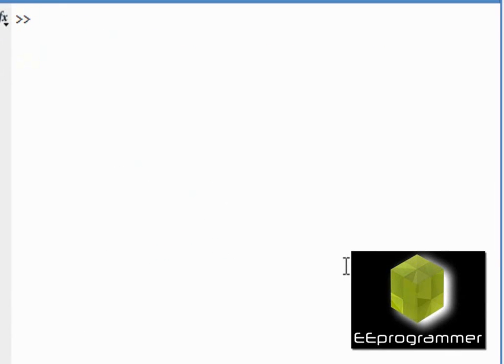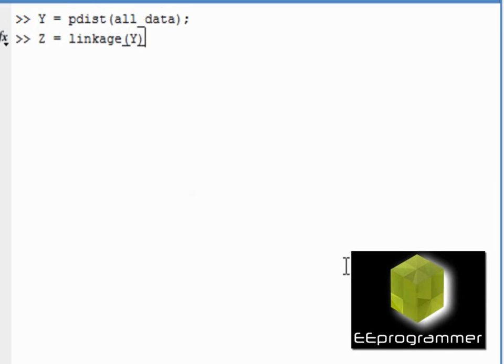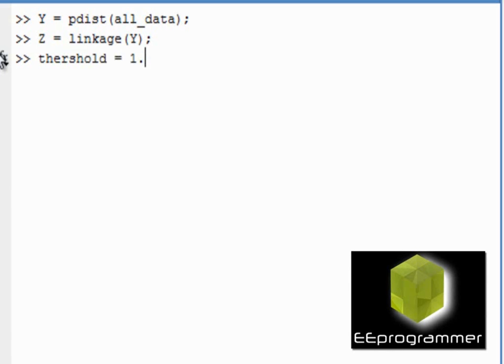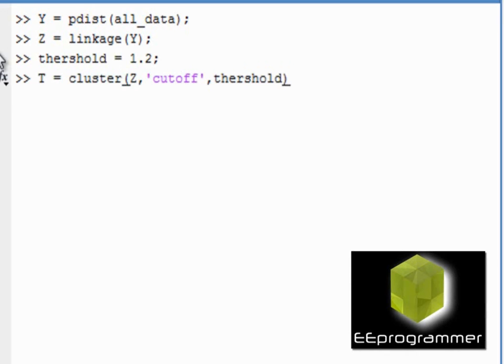Now, the second thing is cluster tree. The syntax is pdist. I need to use the other function. I set the threshold equal to 1.2. Now, t is equal to cluster. And I set the cutoff equal to the threshold. So, all this is the syntax. The necessary syntax.